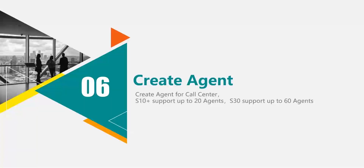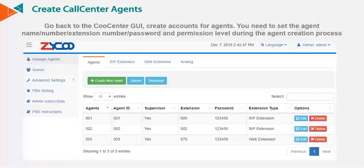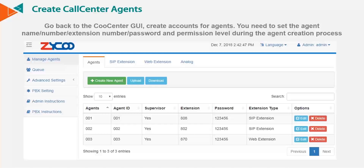Now we're ready to create the call center agents. The S10 Plus supports up to 20 agents and the S30 can support up to 60 agents. To create an agent, go into manage agents. As part of the creation process, you'll set the agent name, the number, their extension number, password, and also the permission level the agent has.